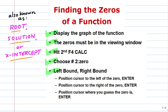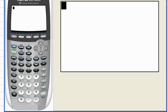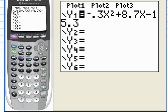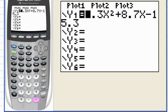Let's open up the graphing calculator. Starting from the home screen you can see the blinking cursor in the upper left-hand corner. Hit F1, the Y= button, and enter the equation — I put it in earlier, there it is. Notice the equation starts with a small leading negative sign, so be careful about that.